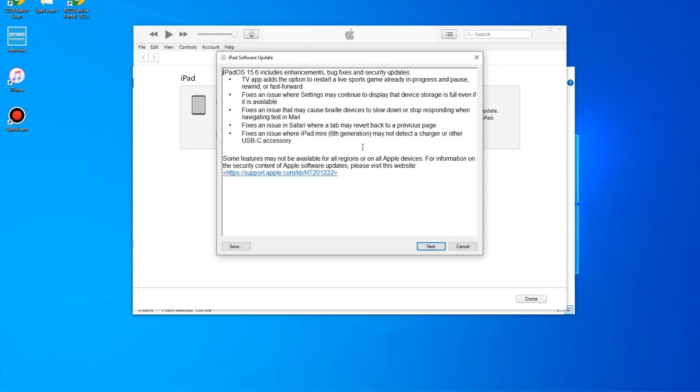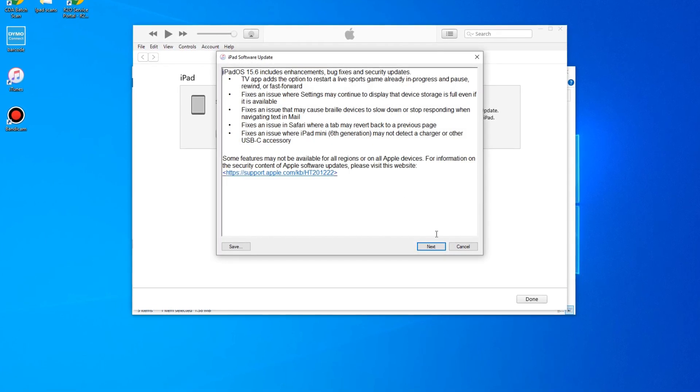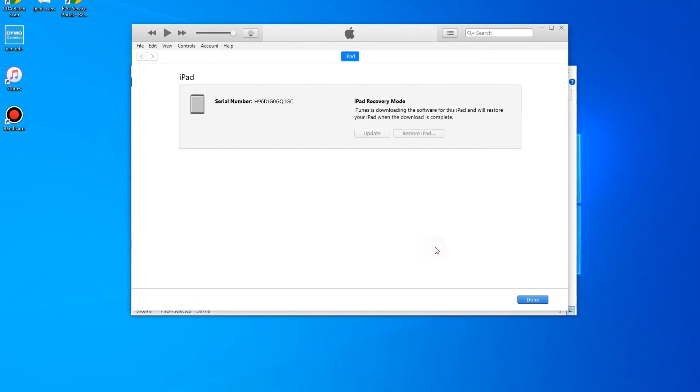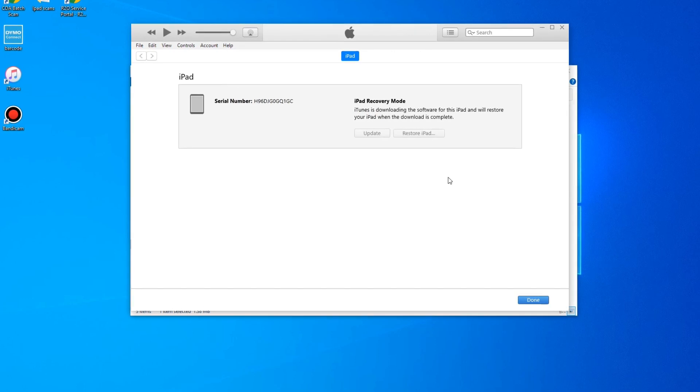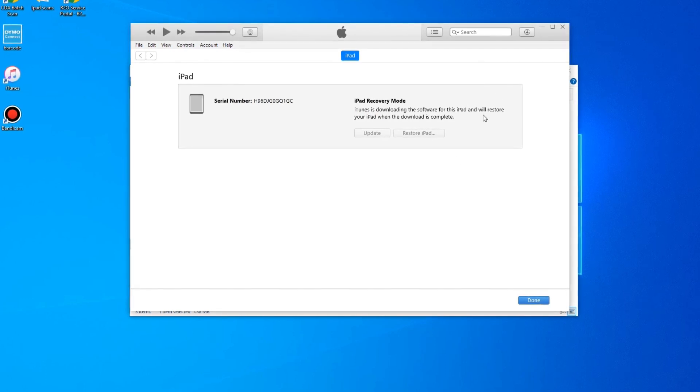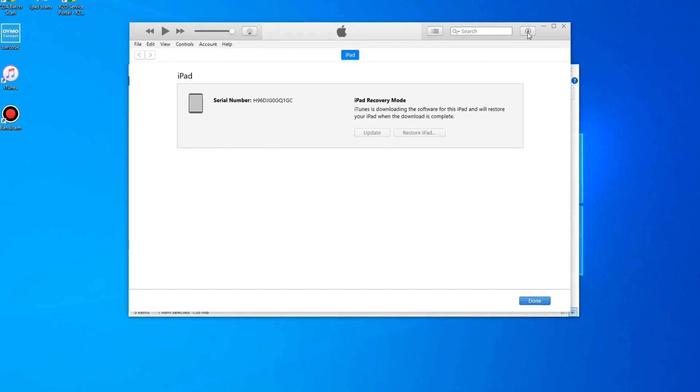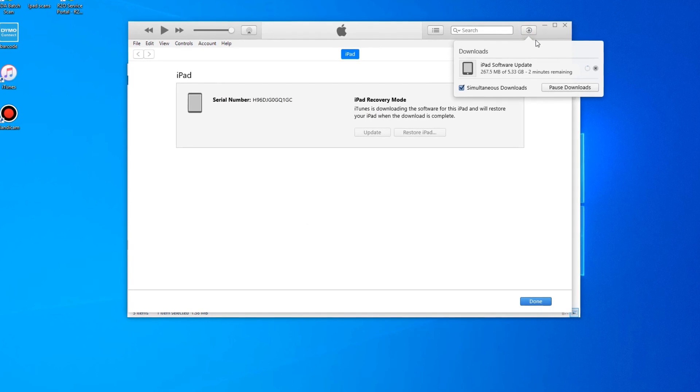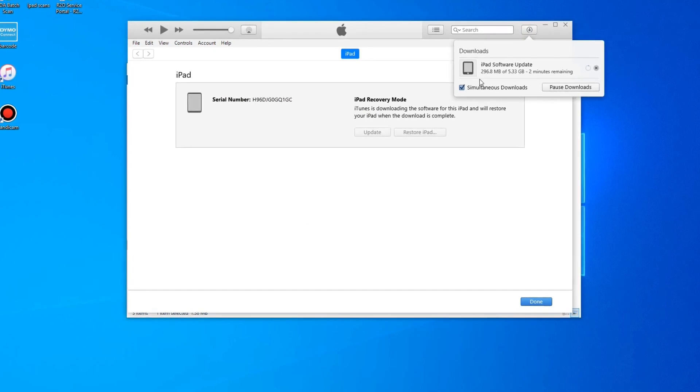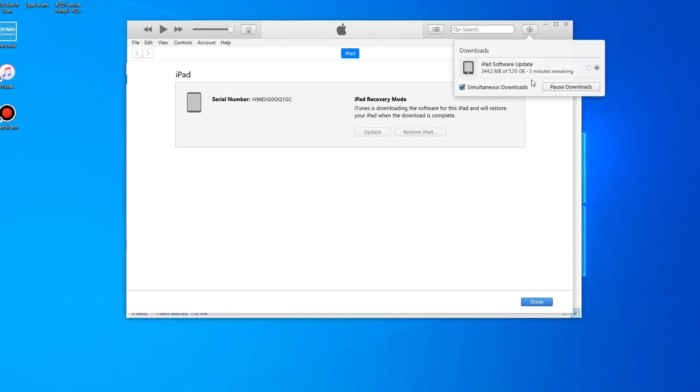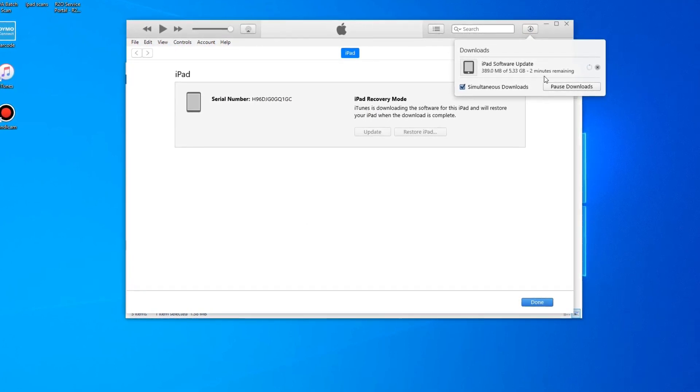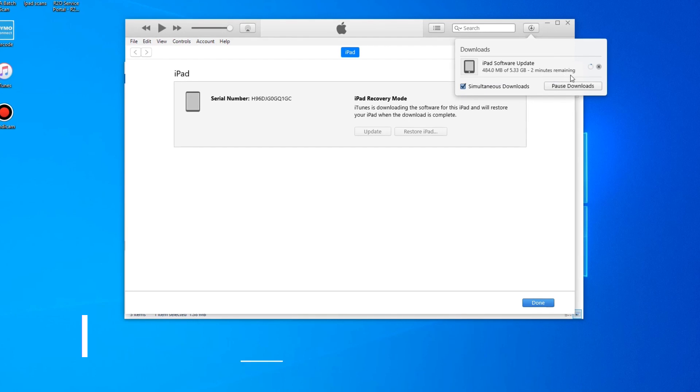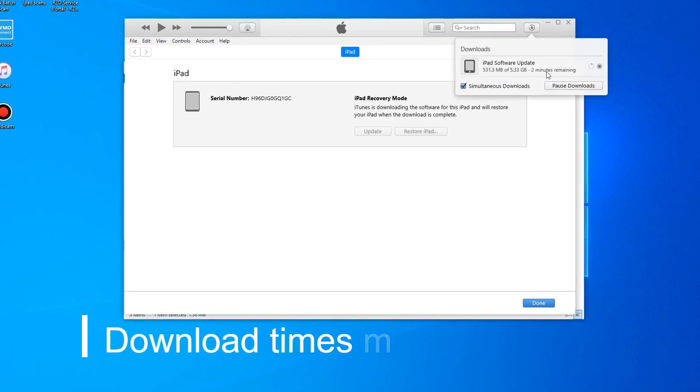Alright. So you're just going to go ahead and follow the prompts here and agree. And then in the very top right hand corner, as you can see up here, we have a little downloading symbol. It's going to download the iPad update software. Your time might vary depending on where your location is.